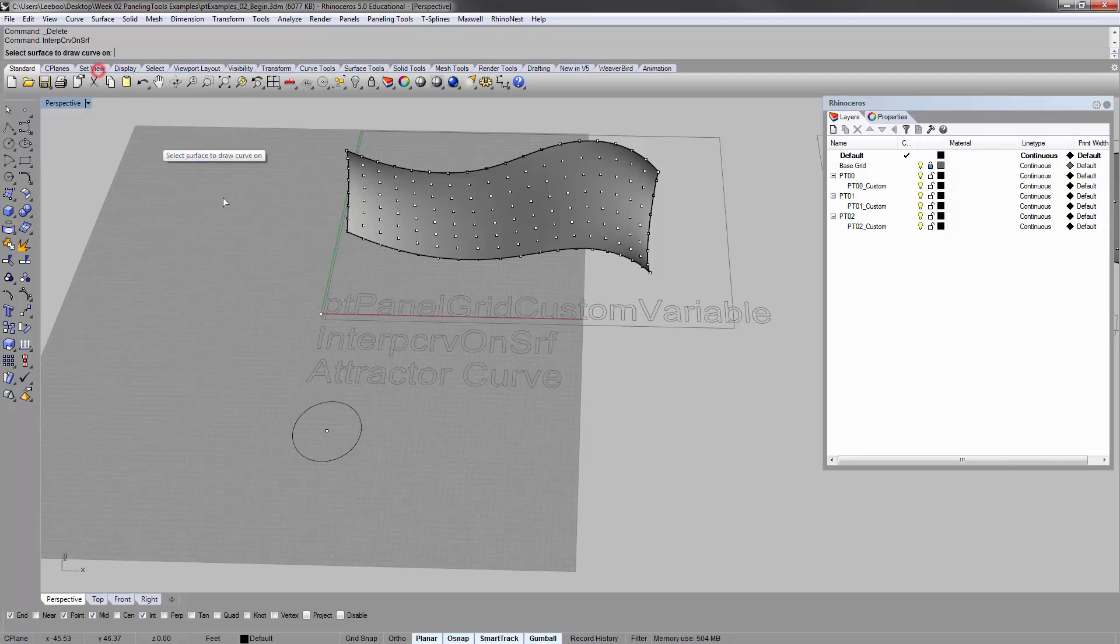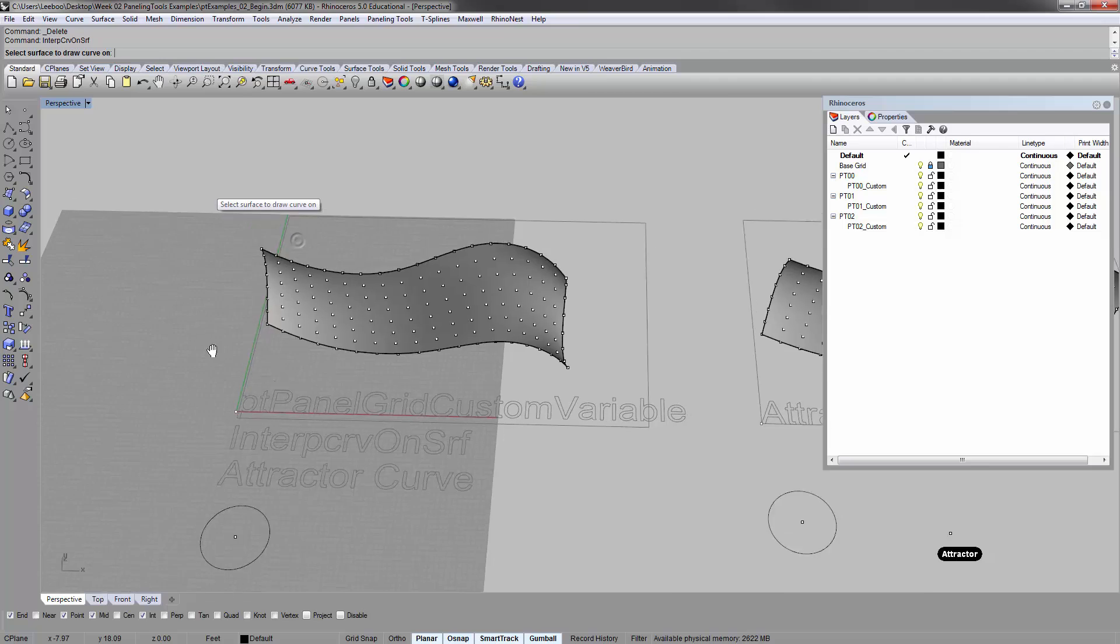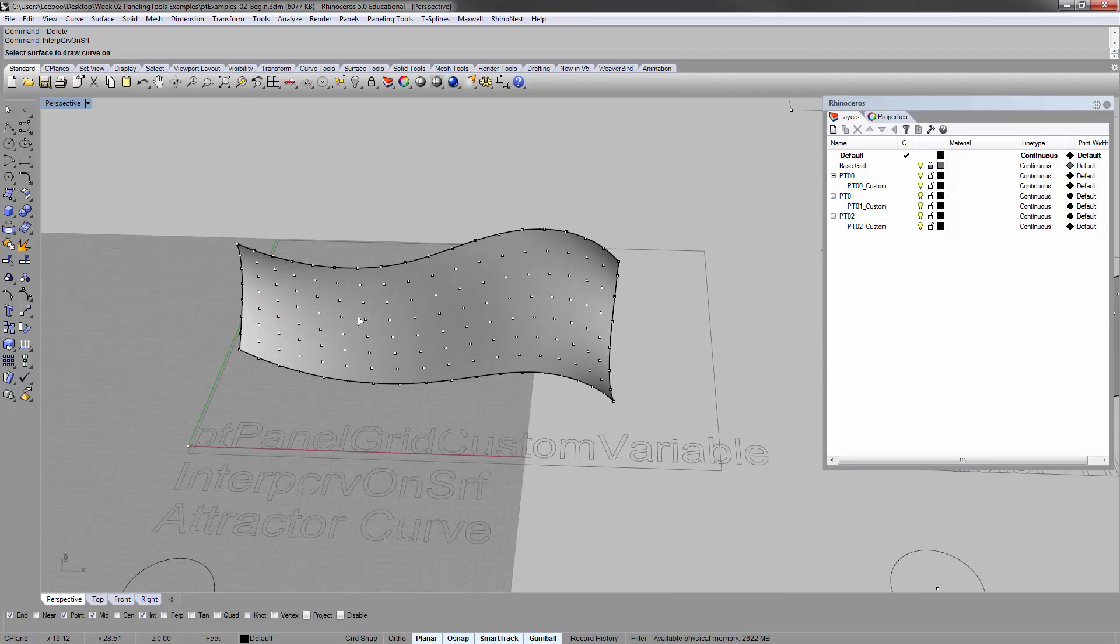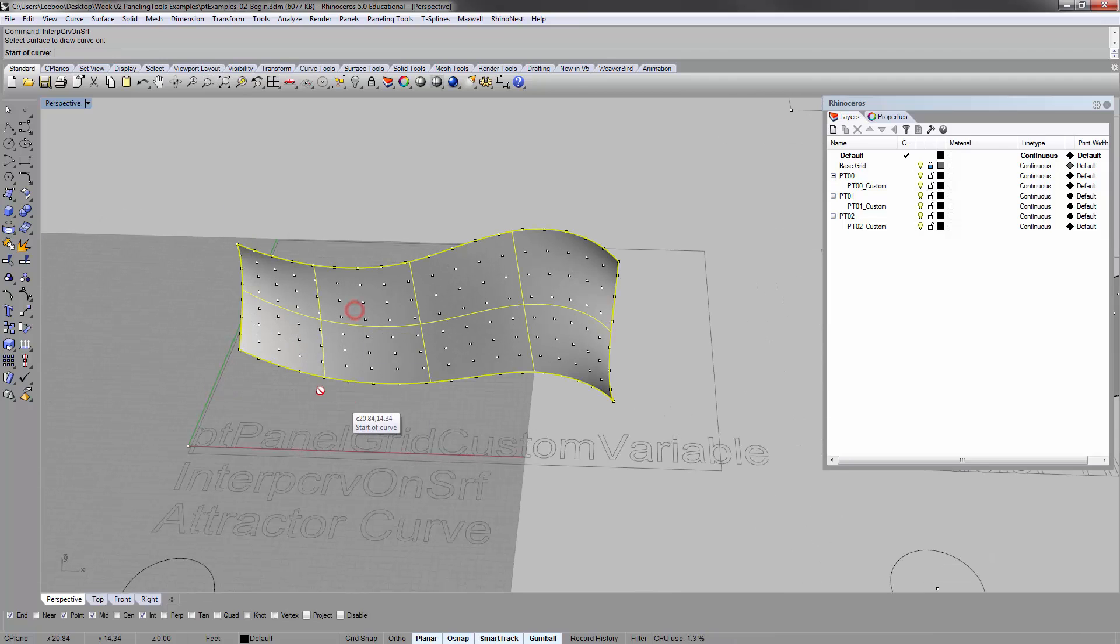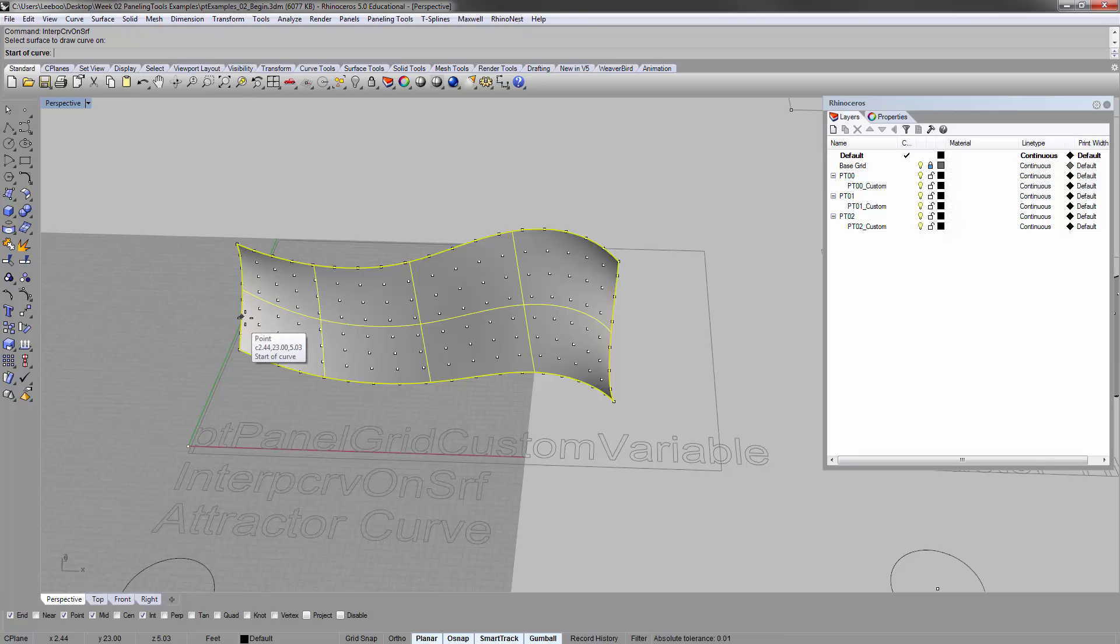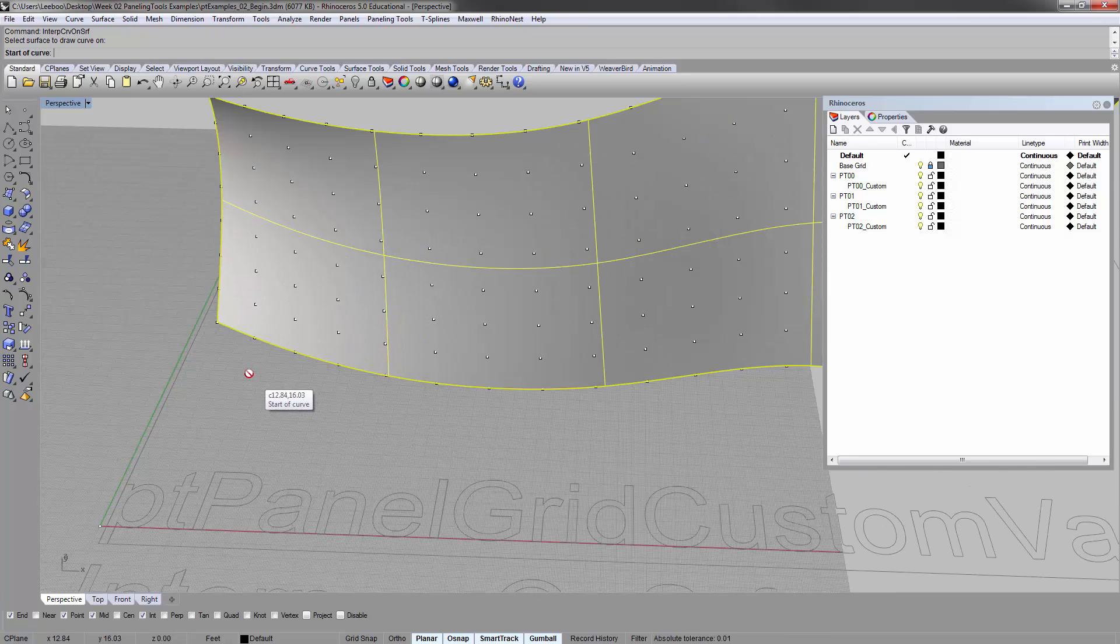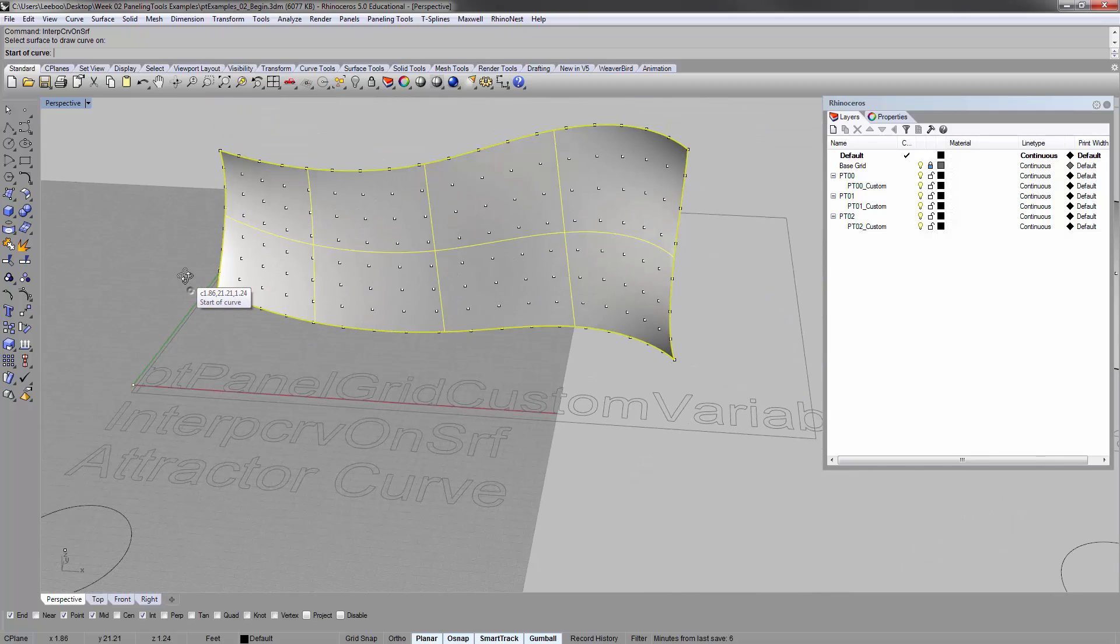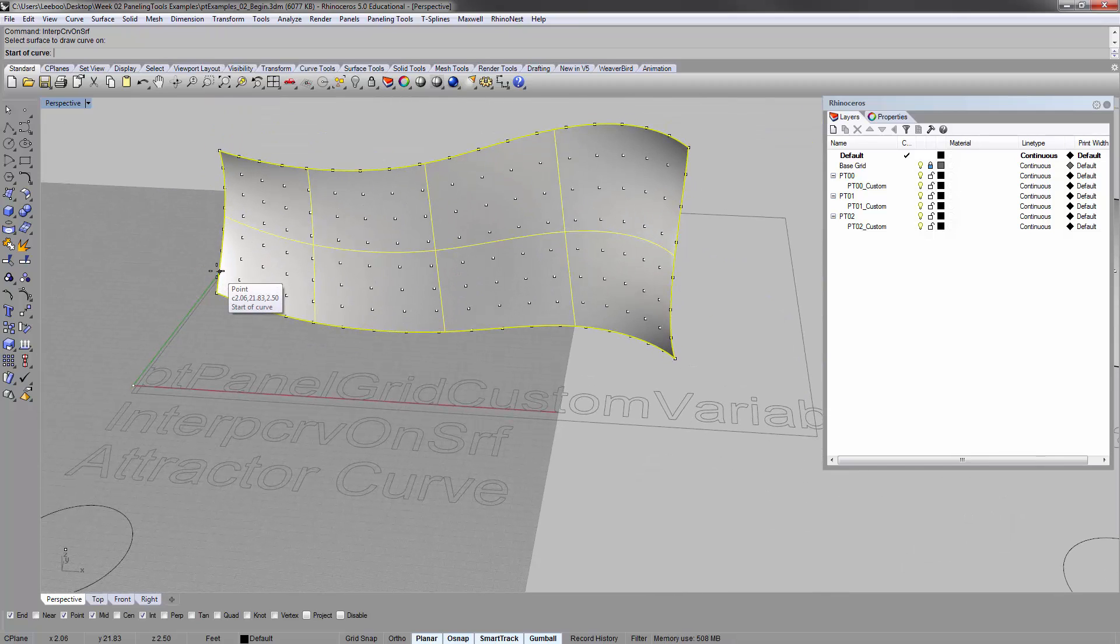Interpolate curve on surface. Select surface to draw curve on. So just select that surface, and then you start on curve. I suggest that you start on one side and go to the other. If it snaps to points, that's fine. Just don't try to double back.